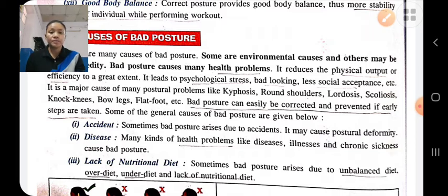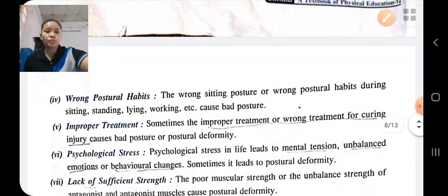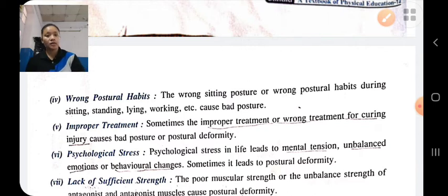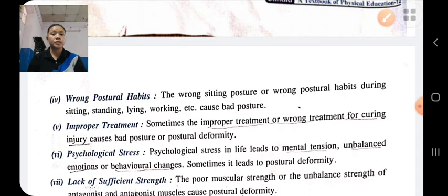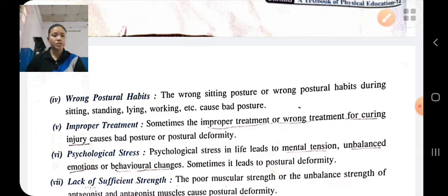Lack of nutritional diet: if the person does not take a proper diet — if they have unbalanced diet, under-diet, over-diet, or lack of nutritional diet — their posture will be bad. Wrong posture habit: if the person has wrong posture habits during standing, walking, lying, etc., there will be bad posture. Improper treatment: if there is wrong treatment of an injury, there will be a chance of bad posture. Psychological stress: if the person has psychological stress or tension and is not mentally fit, it leads to posture deformity.